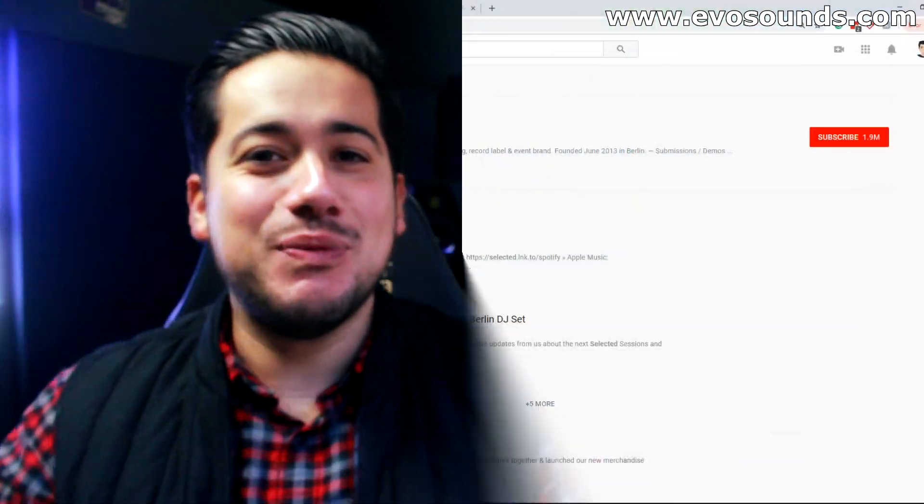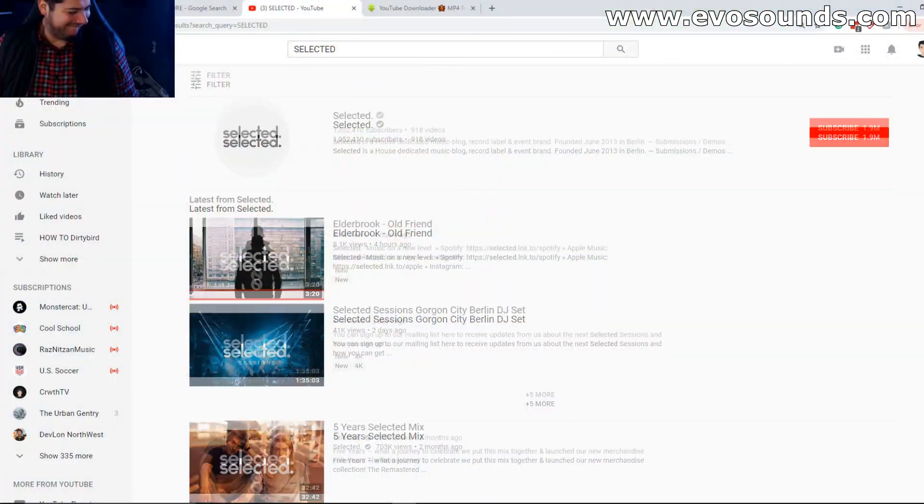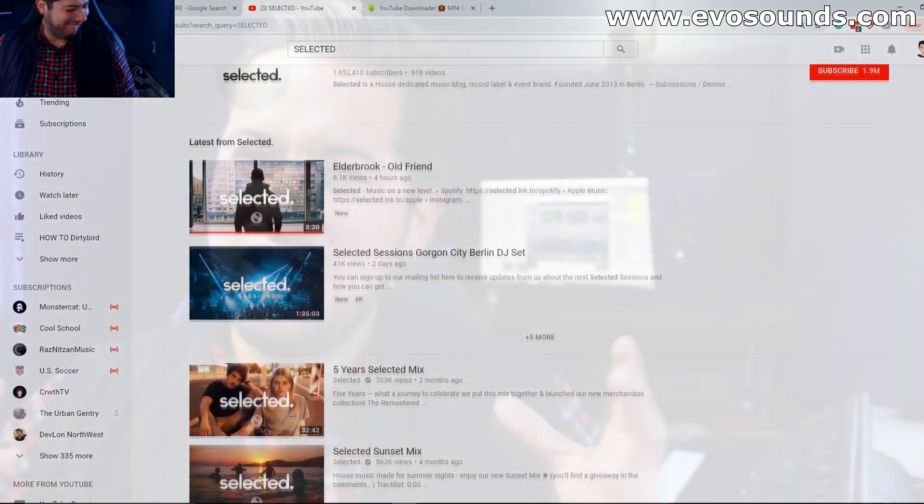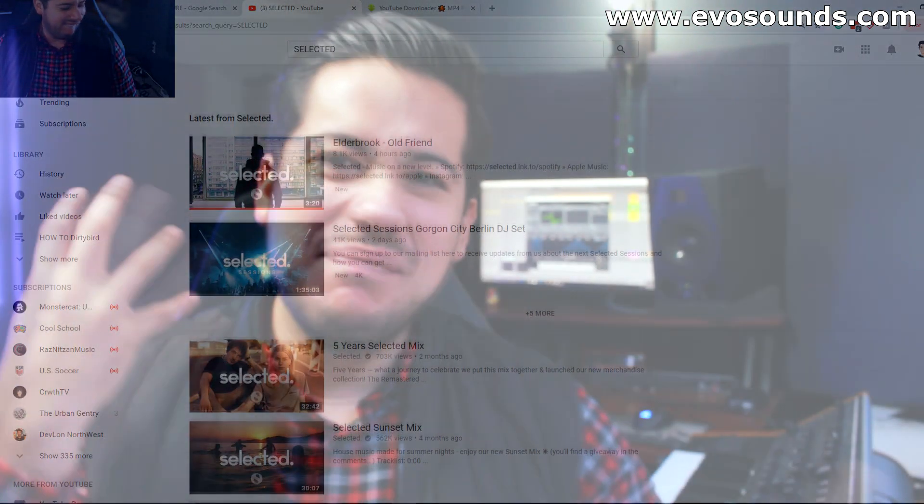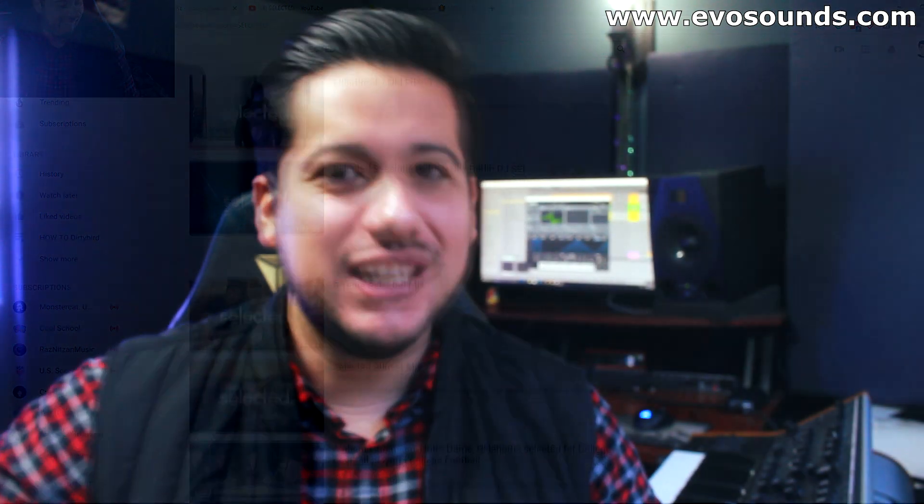Now selected is not an artist guys, it's a wonderful YouTube channel that hosts a lot of deep house music from the likes of Disclosure, Gogan City, my favorite, Nora and Pure, my baby.